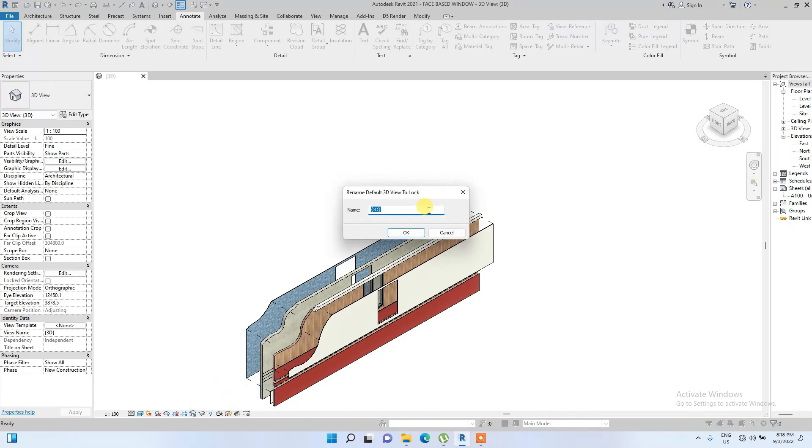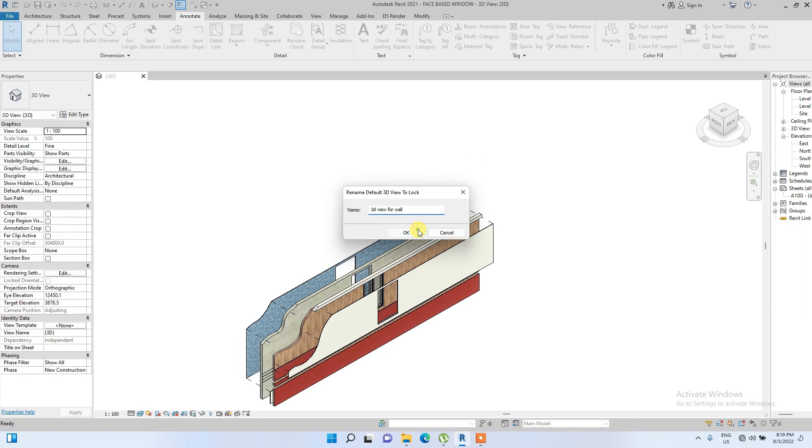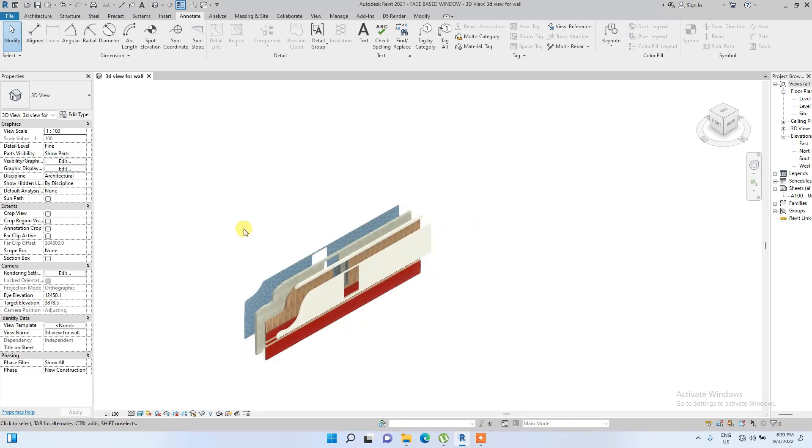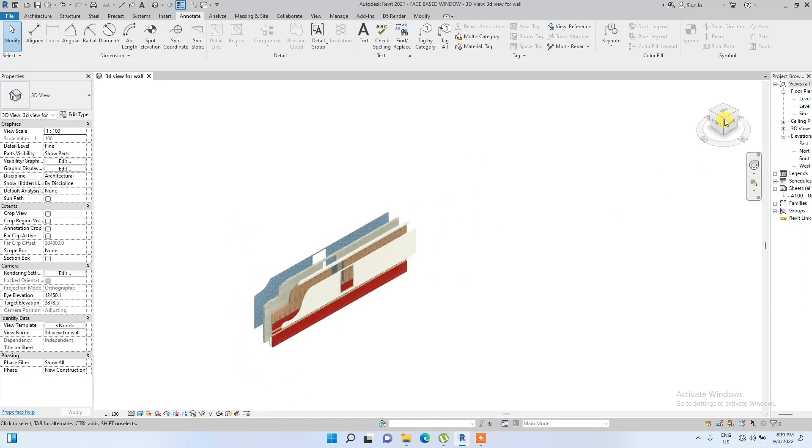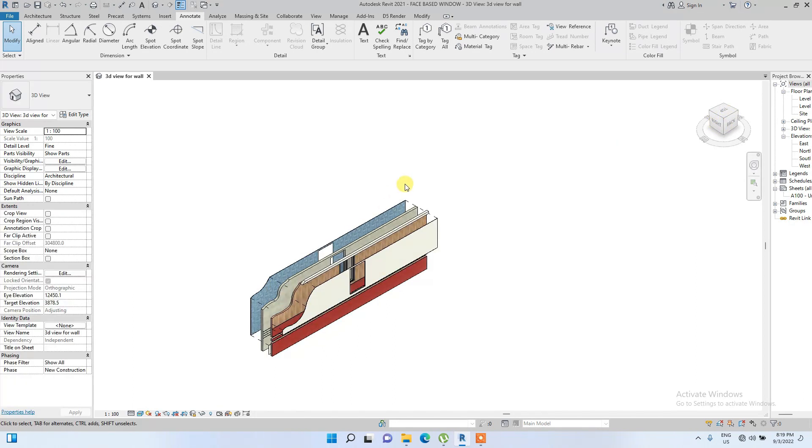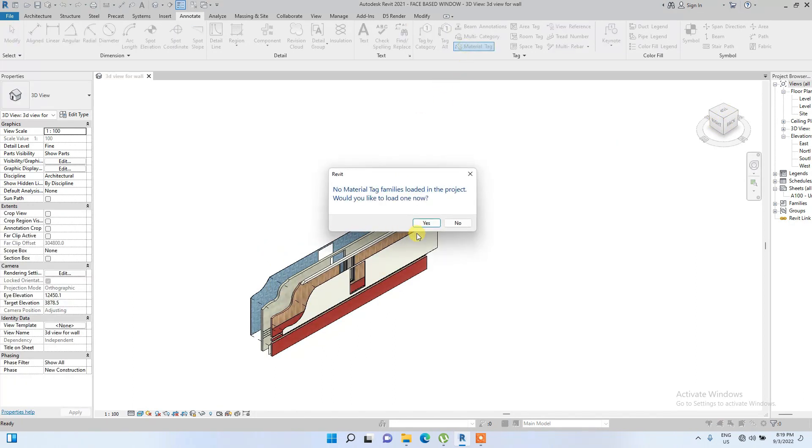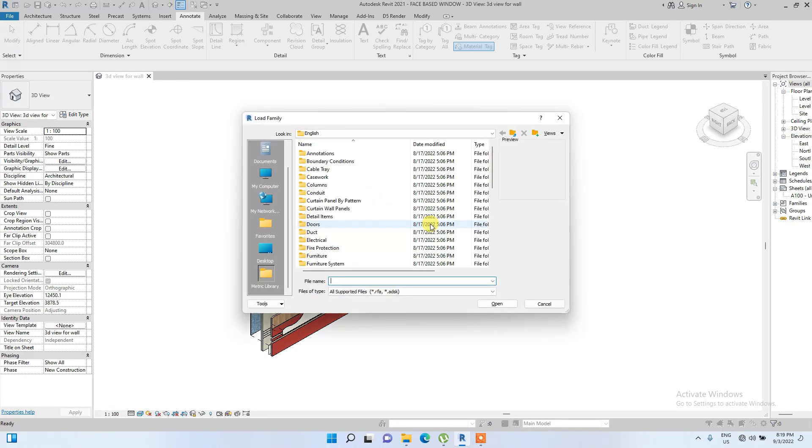This is basically going to create another 3D view that I cannot rotate. Let's just name it 3D view forward. So we click okay. Now I can no more rotate it, it's only the regular 3D view I can rotate. Then I'll just add material tag. No tag family is loaded into project, would you like to build one now? Let's see if we can load one.